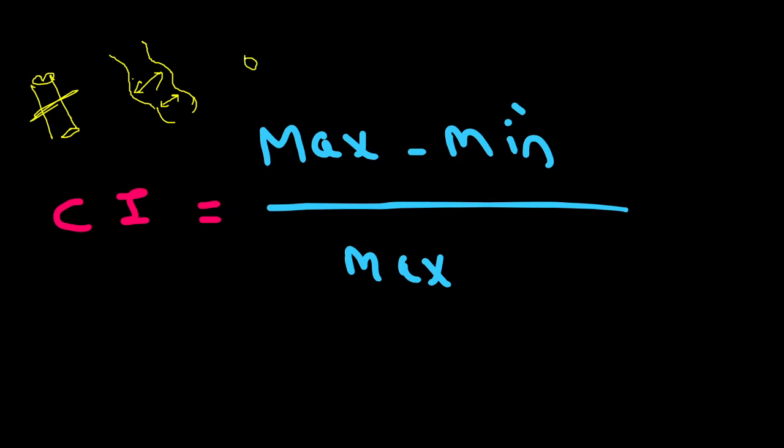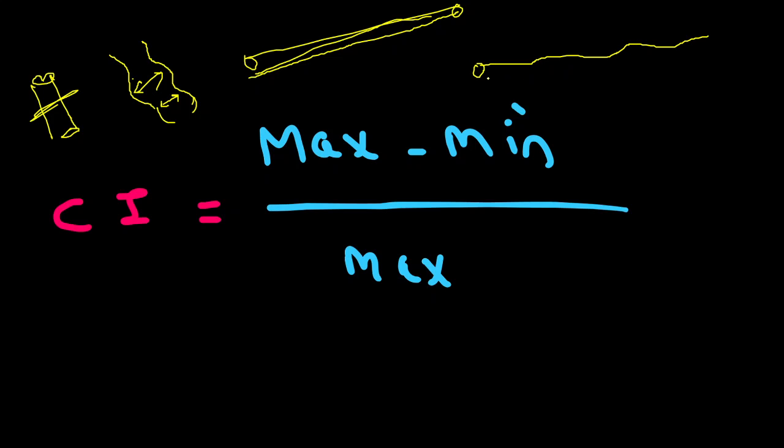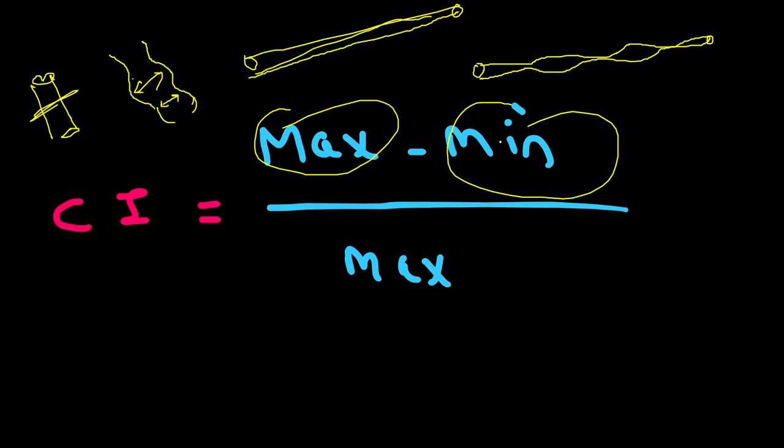So there is an IVC with some length, and there will be some variation with the respiratory movements. So we are going to catch the maximum diameter of the inferior vena cava minus the minimum diameter of the inferior vena cava, divided by the maximum diameter. This is called the collapsibility index.